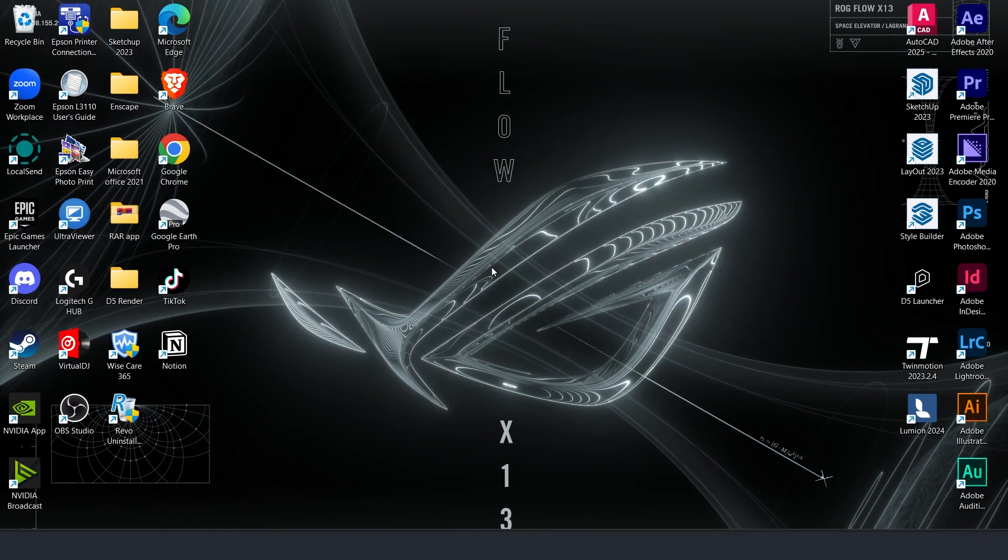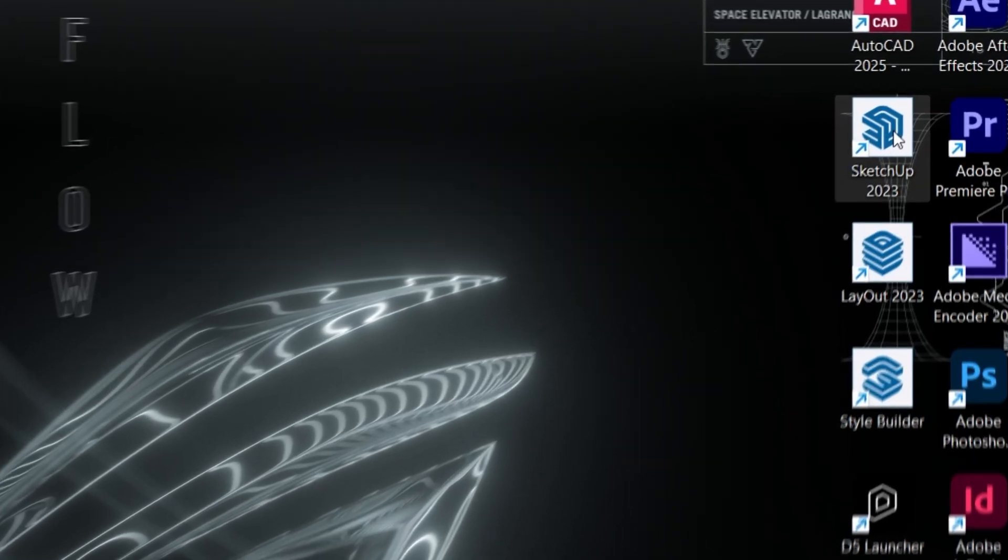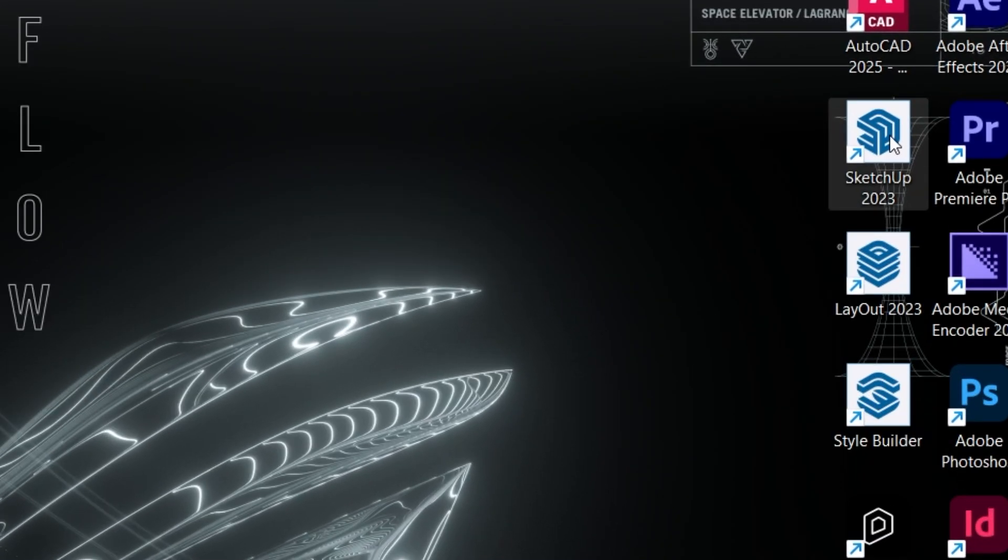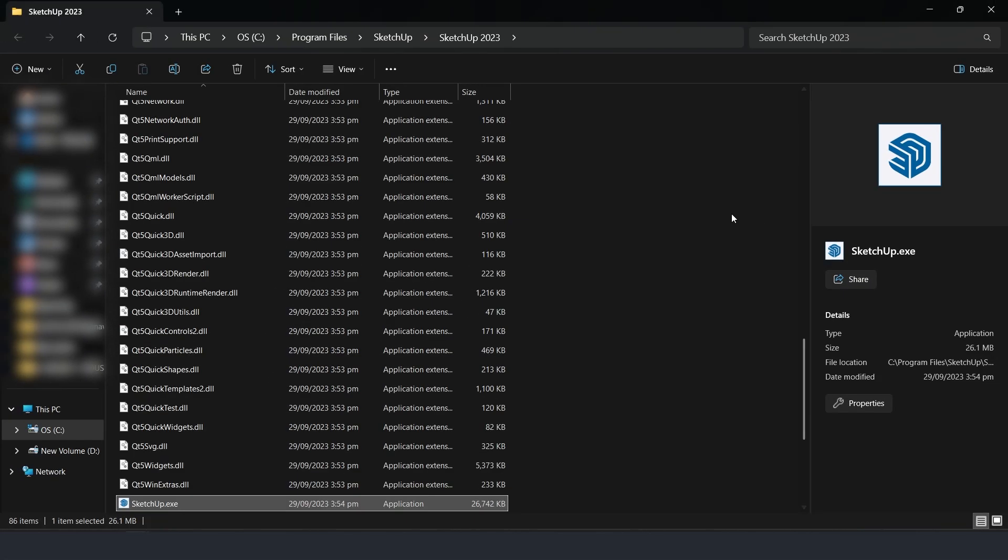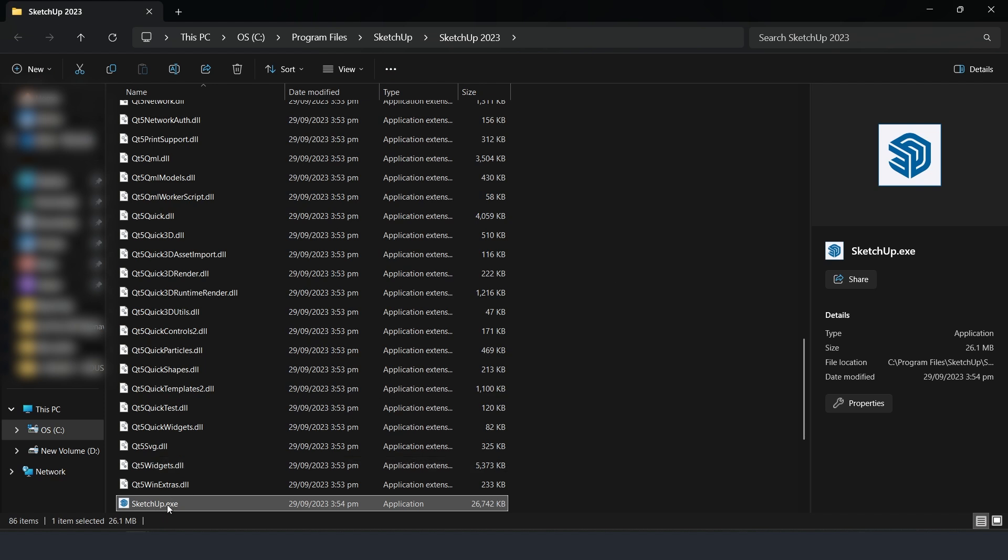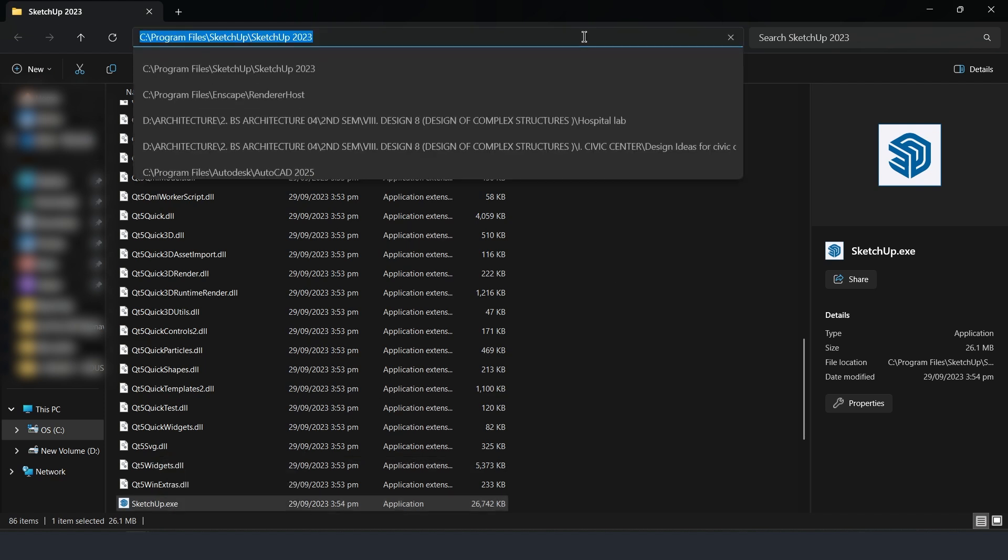Lastly, add SketchUp to your Windows Graphic Settings. Right-click SketchUp, choose Open File Location, and copy the file path.